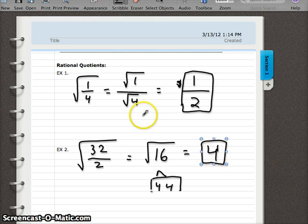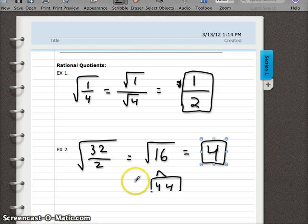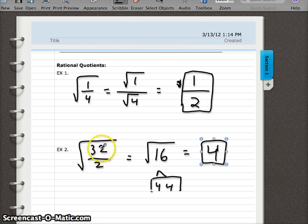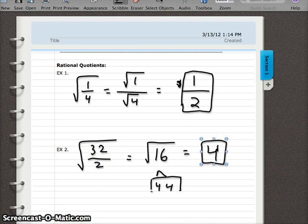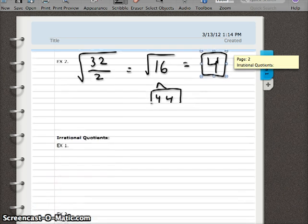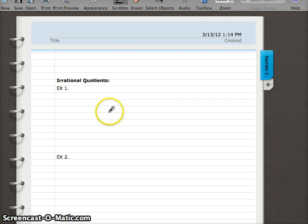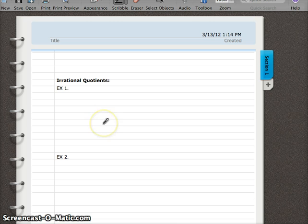So two examples: one where breaking it up or changing its form allows us to simplify farther, and another where breaking it up would not help — we want to keep it as a fraction under one radical and simplify in that way. So there are some rational quotients. Let's get to the irrational quotients right now. Remember that irrational means we're going to be left with a radical in our answer — we're never going to get rid of it.